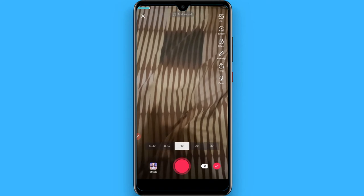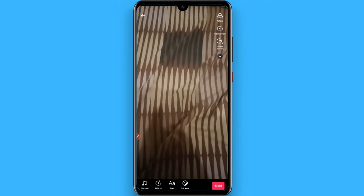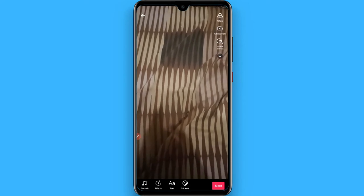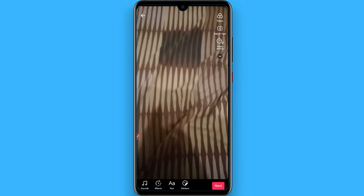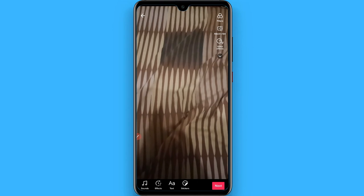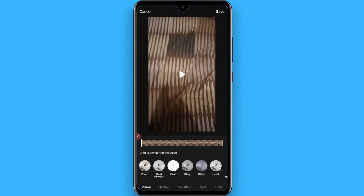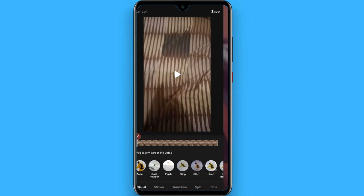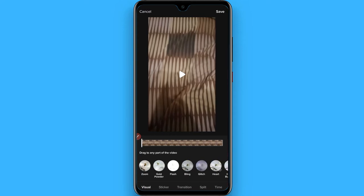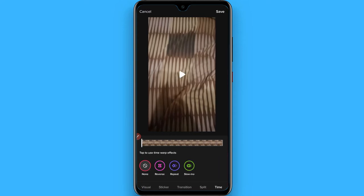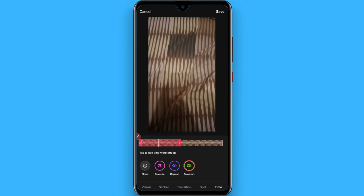Once you shoot the video, click on the tick. From here you will see effects. In the effects, you have to simply click on Time, and here you will see a slow mo option — simply tap on it.